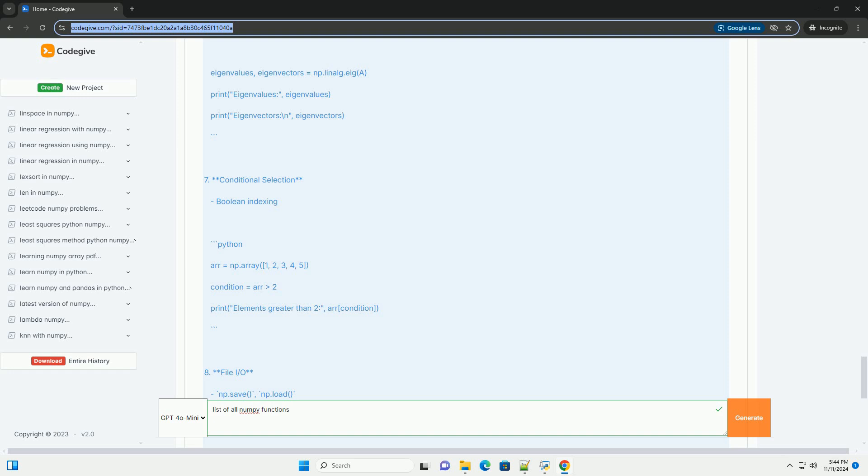For a complete list of functions and more detailed information, you can refer to the official NumPy documentation: https://numpy.org/doc/stable/reference/index.html